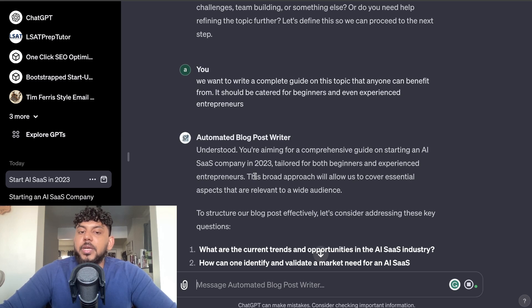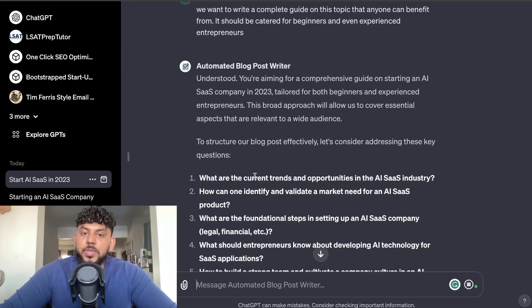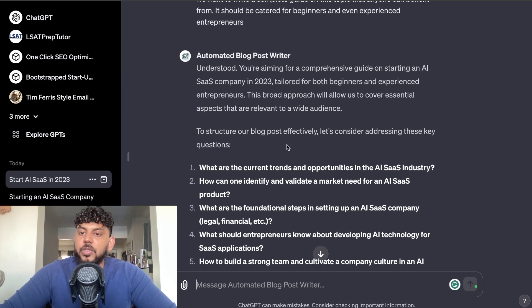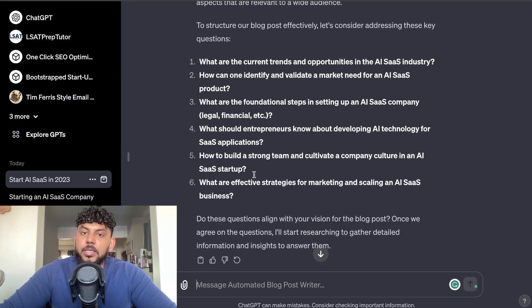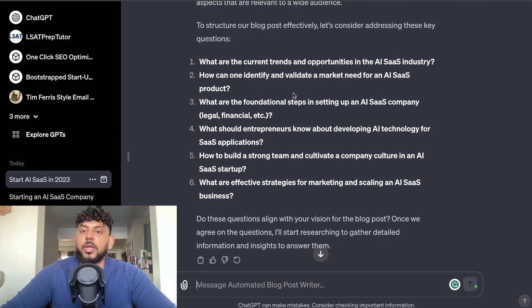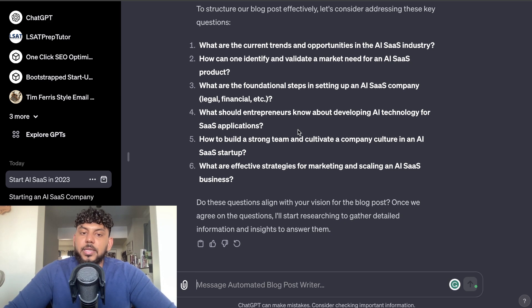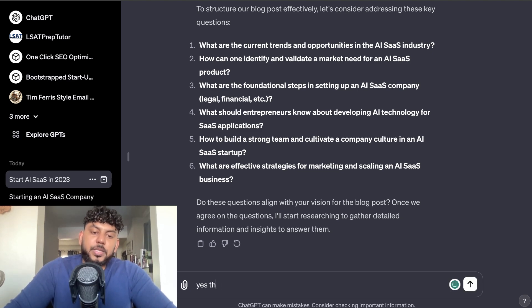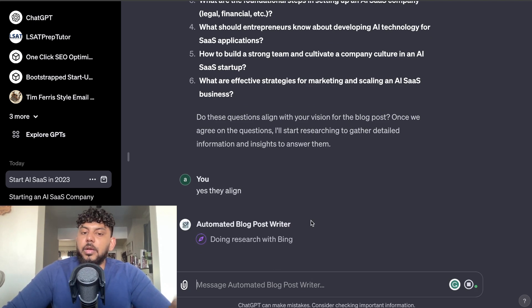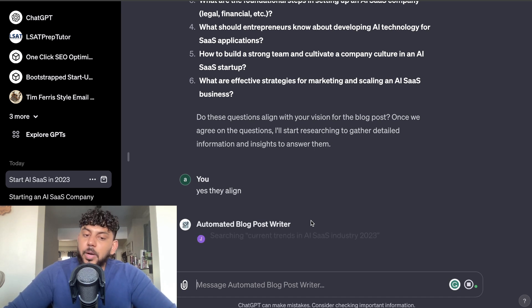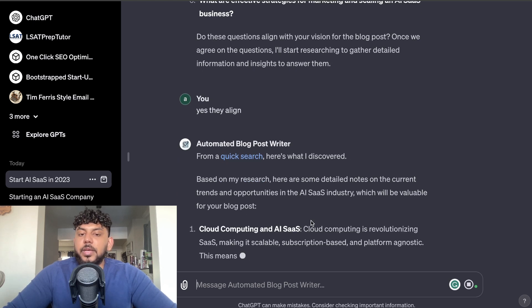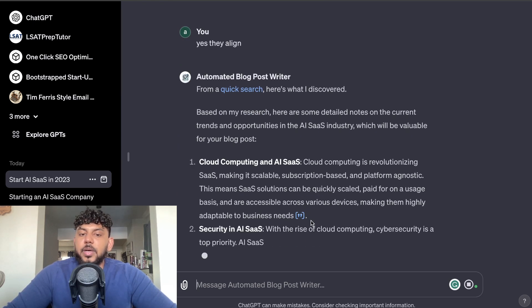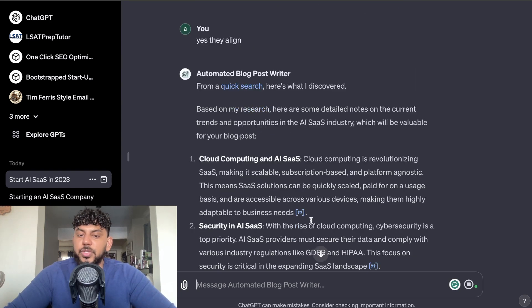So it's understood to structure a blog post effectively. Let's consider addressing these key questions. So it's added in some key questions: What are the current trends? How can one identify and validate market need? What are the foundational steps in setting up an AI SaaS company? And so on. Do these questions align with your vision? Yes, they align. So this is a really nice GPT. I would definitely recommend it because most GPTs will just spit out the full article without actually asking you these questions, validating what you want your topic to be about, and fine tuning the actual output. So I like that it's taken some time to ask us some more questions.